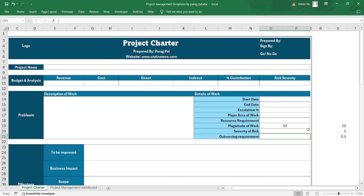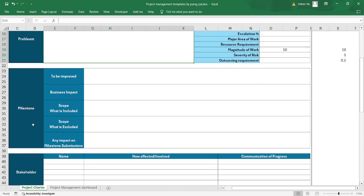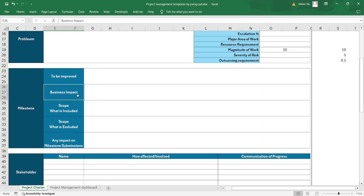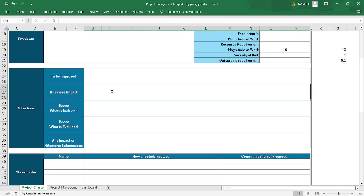You can also define outsourcing of resource or sub-vendor requirements in the same way. The project charter gives you a brief scenario of the challenges you might face, the opportunities available, and how you will perform in alignment with your project life cycle. Moving to the next part of the charter, milestones and business impact are also covered.